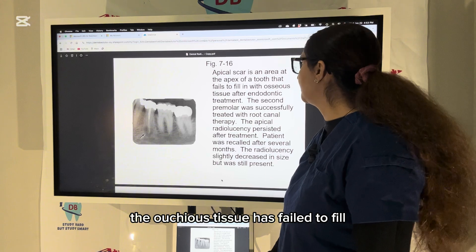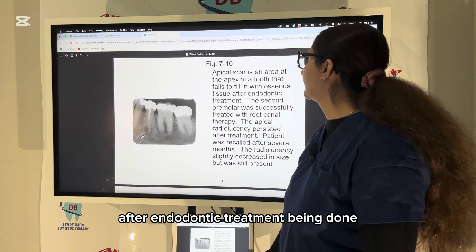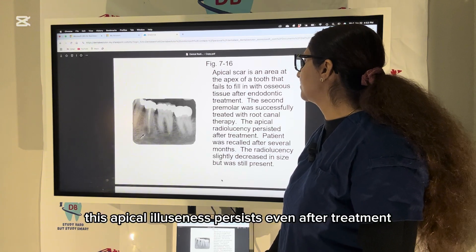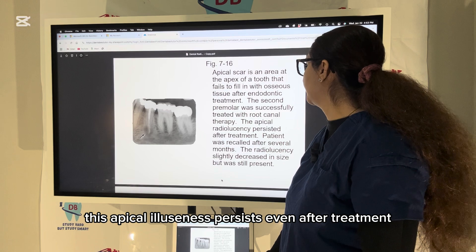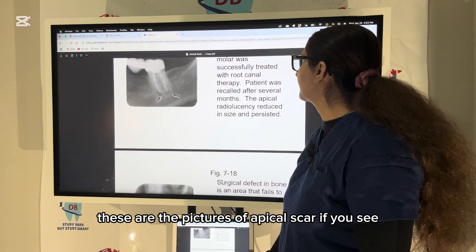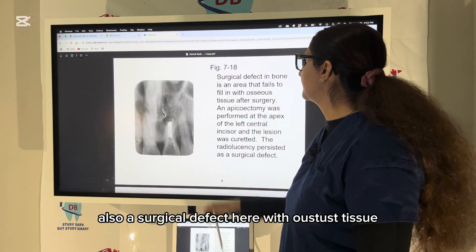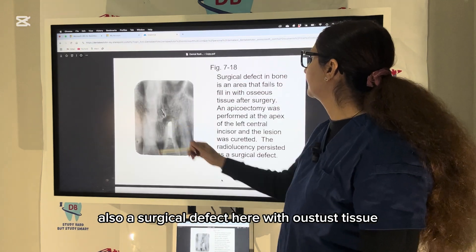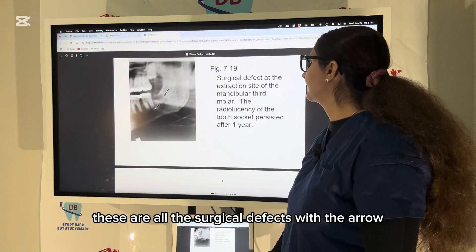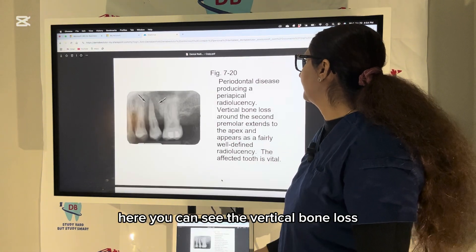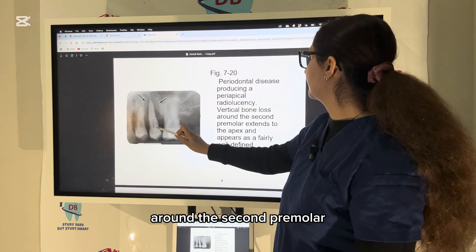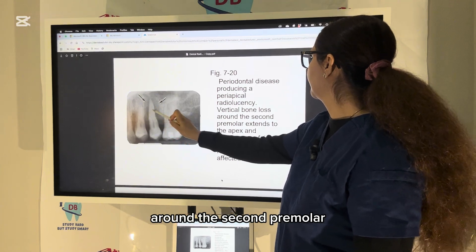Now we can see an apical scar. The scar tissue is where osseous tissue has failed to fill after endodontic treatment — this apical radiolucency persisted even after treatment. These are pictures of apical scar. You can also see a surgical defect here with osseous tissue after surgery. These are all surgical defects indicated with arrows.